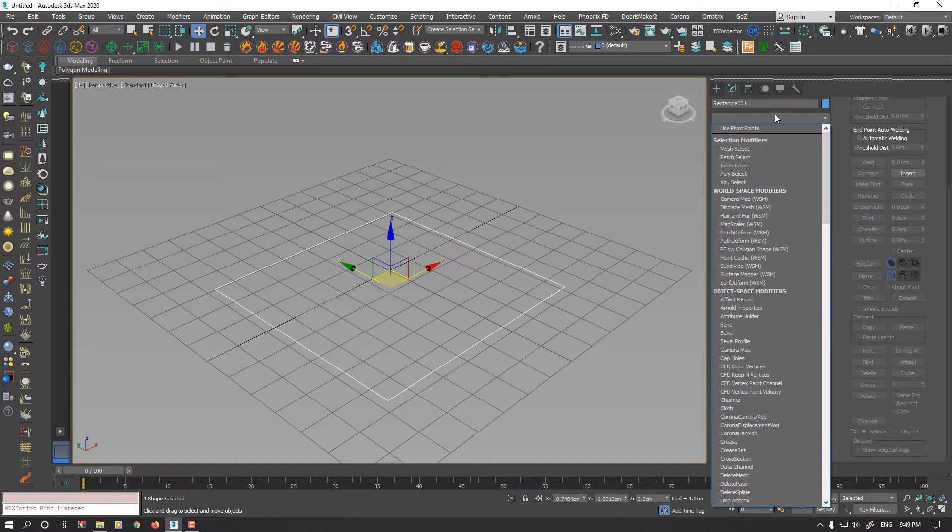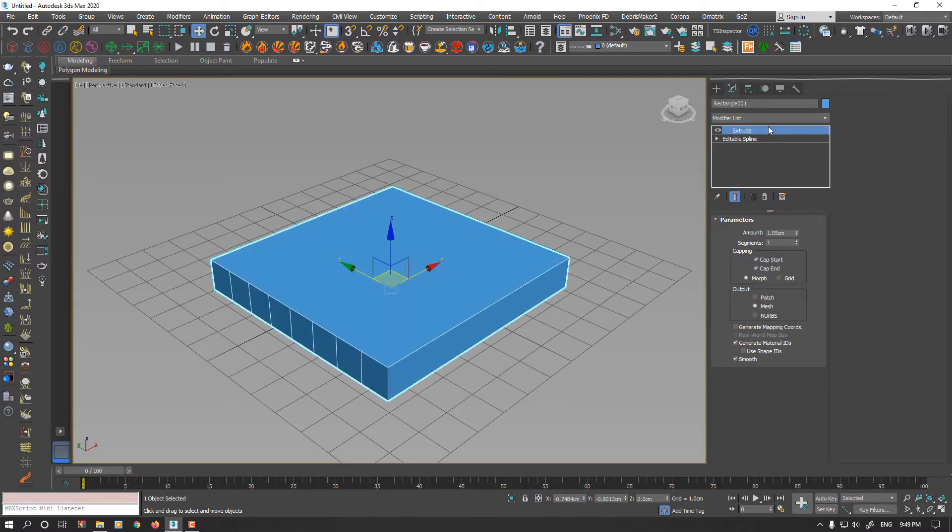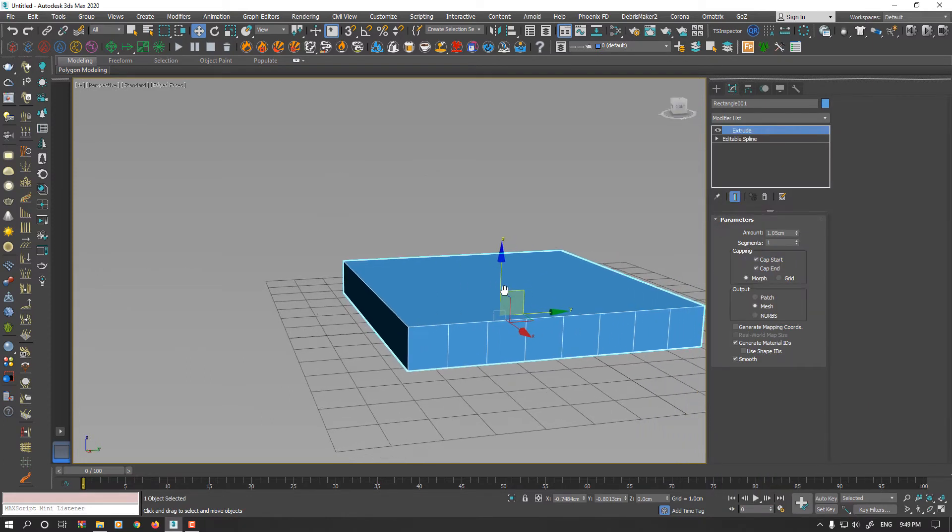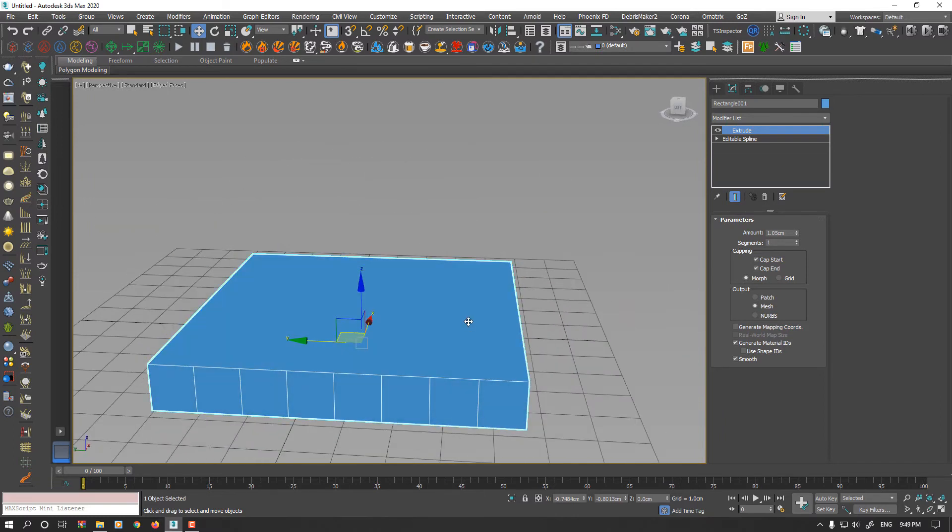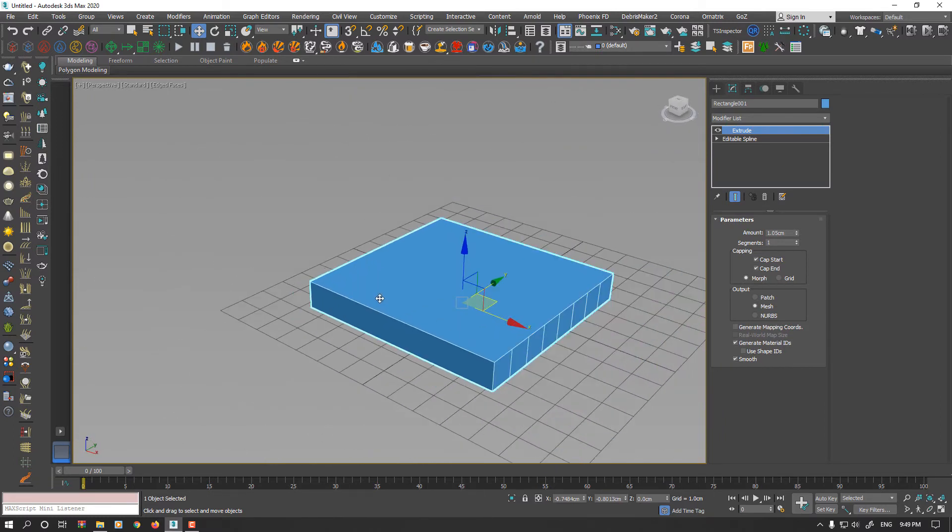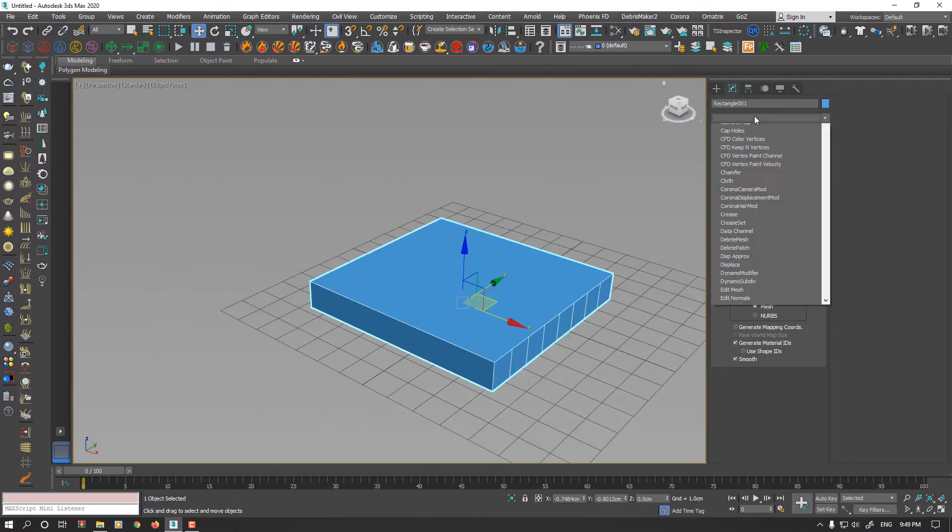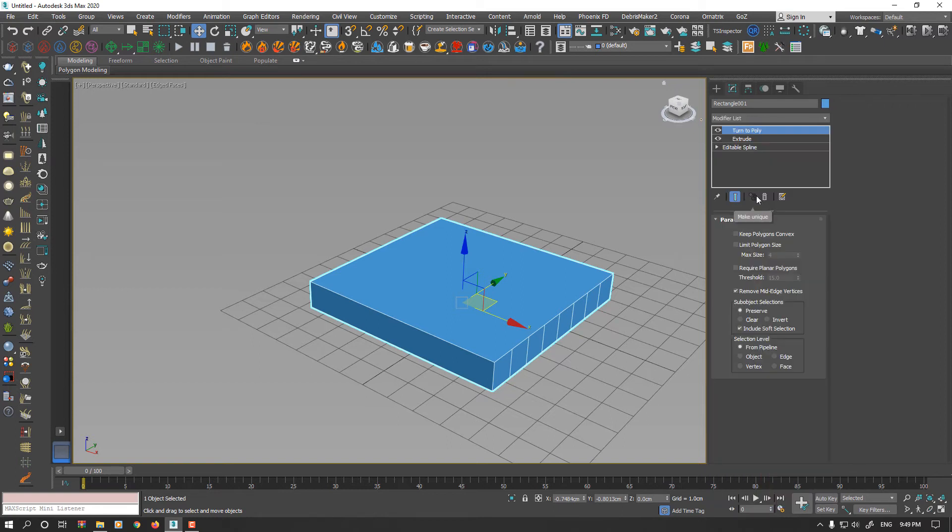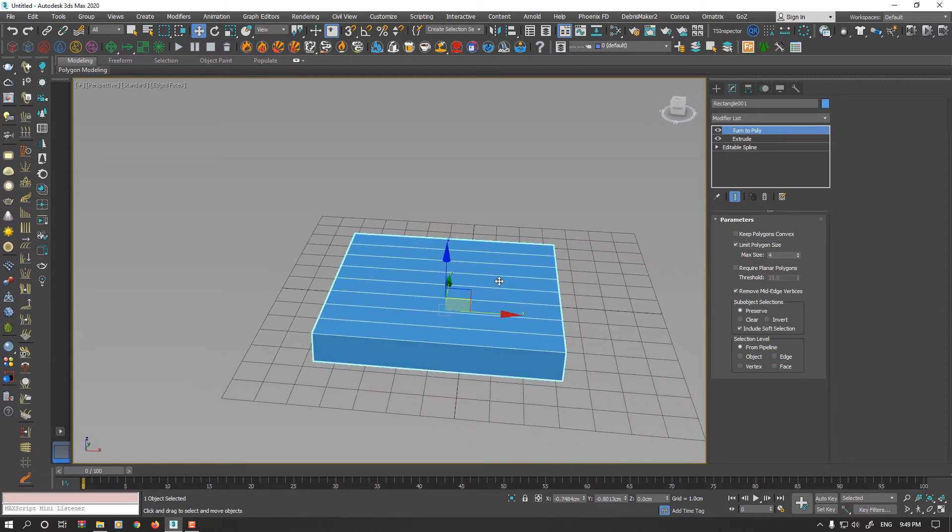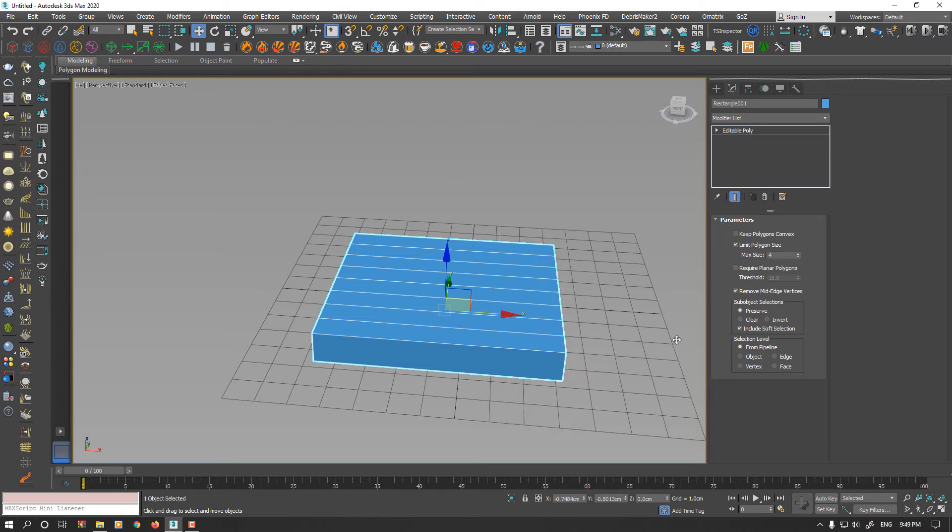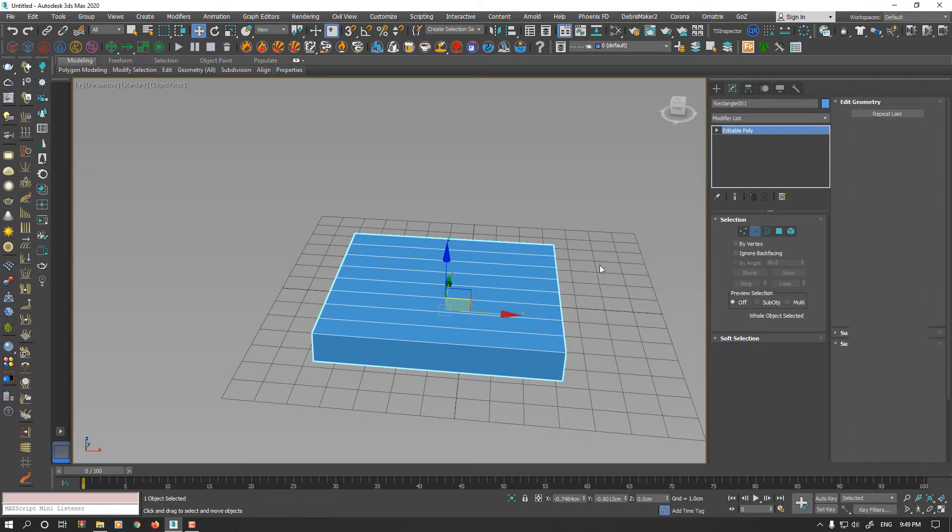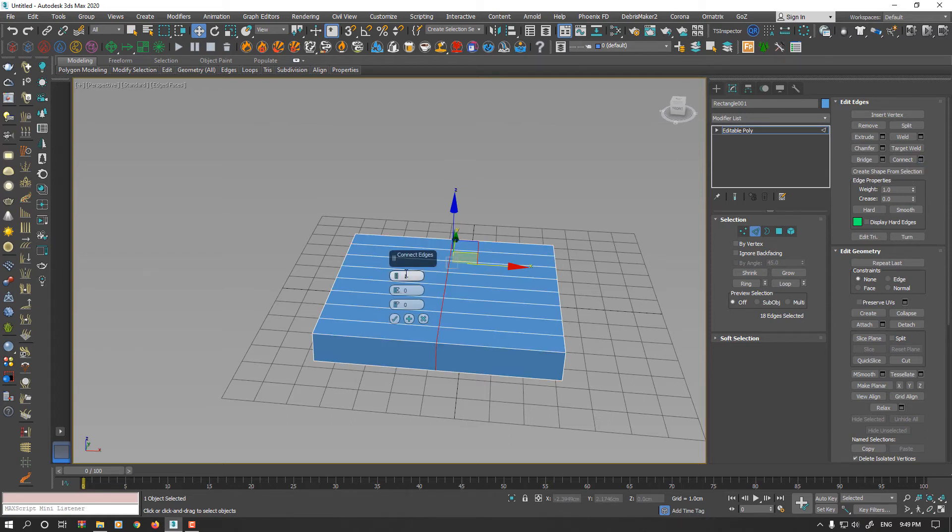Now add an extrude modifier. As you see again, both sides have equal segments. So add Turn2Poly modifier and enable polygon size limits to 4. I could convert to EditPoly again and this time connect these sides as many as you want.